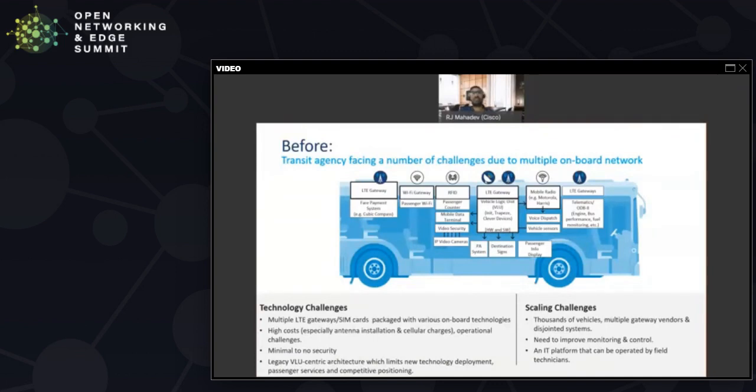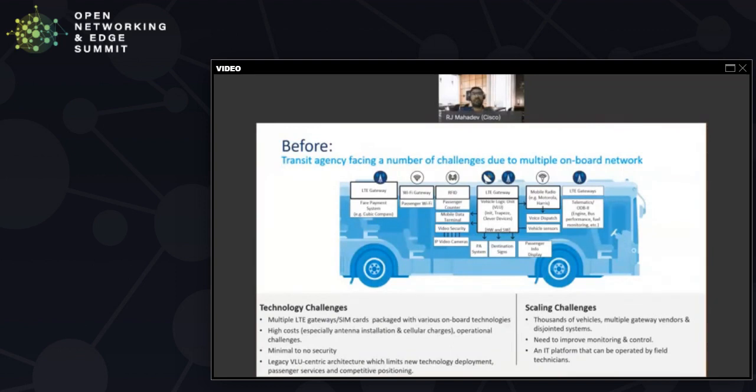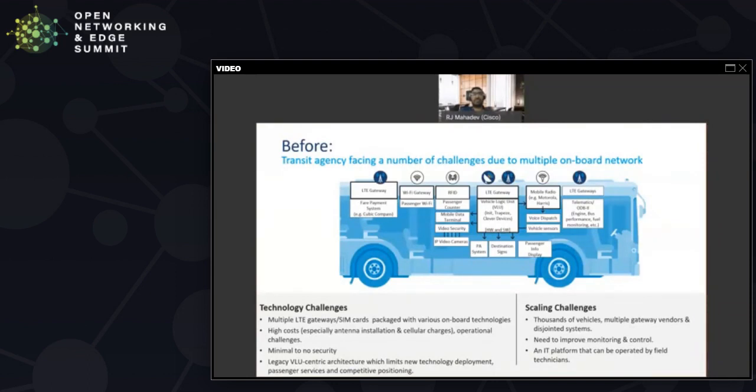As you can imagine, they had a pocket full of antennas on the roof and a number of implications. One was the cost for installing and maintaining the system. Each of those antennas cost them $1,500 to $2,000 to implement. They needed different cellular and backhaul providers for the different gateways and systems that they had. Operating it was a bit of a nightmare. There was no security because some of the gateways didn't have encryption, and they were stymied in their capability of deploying some of the newer cloud-based applications because of the capabilities of the VLU.